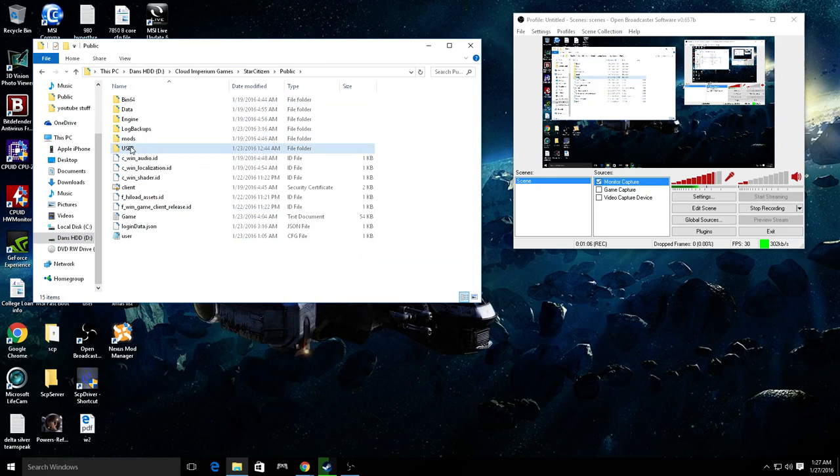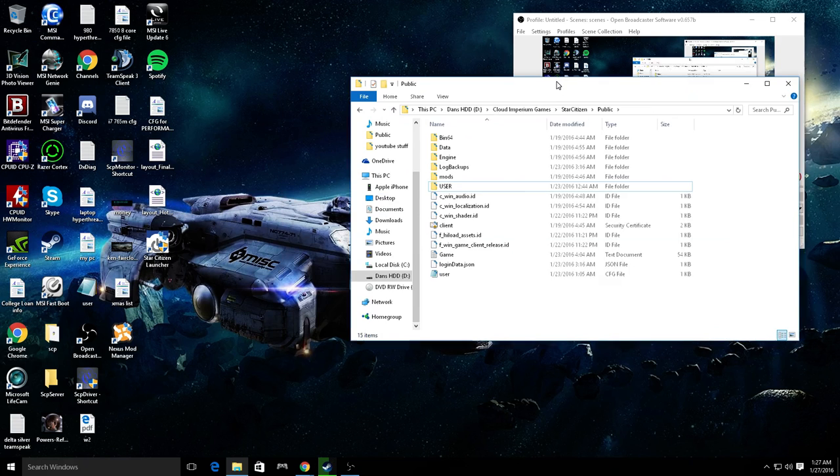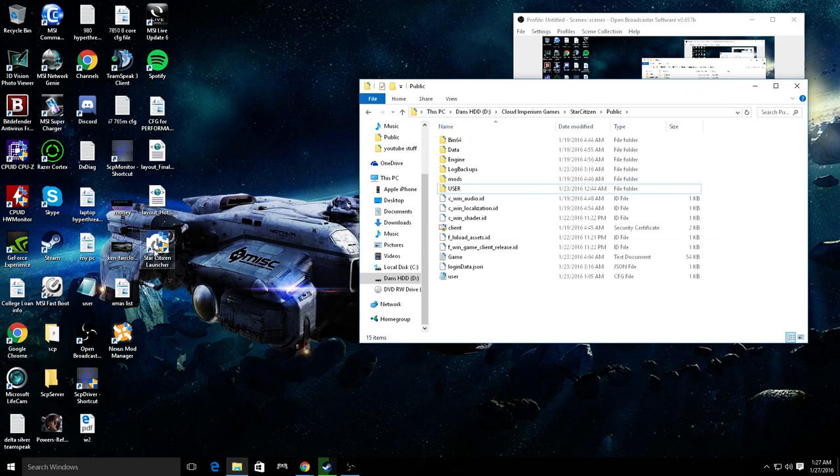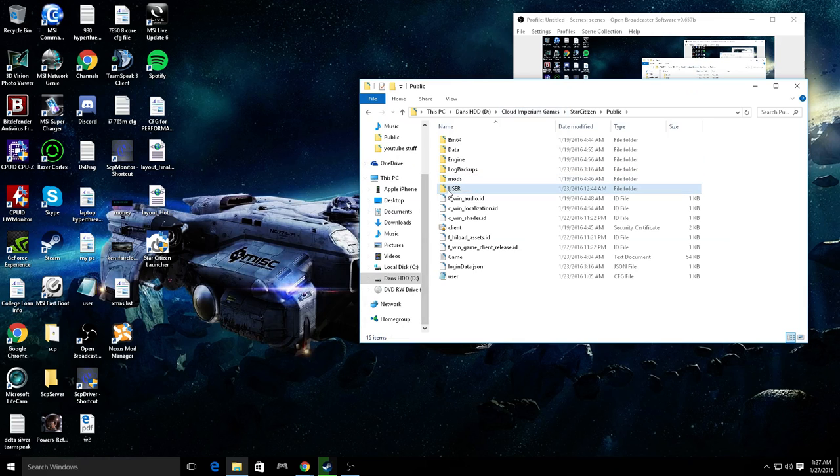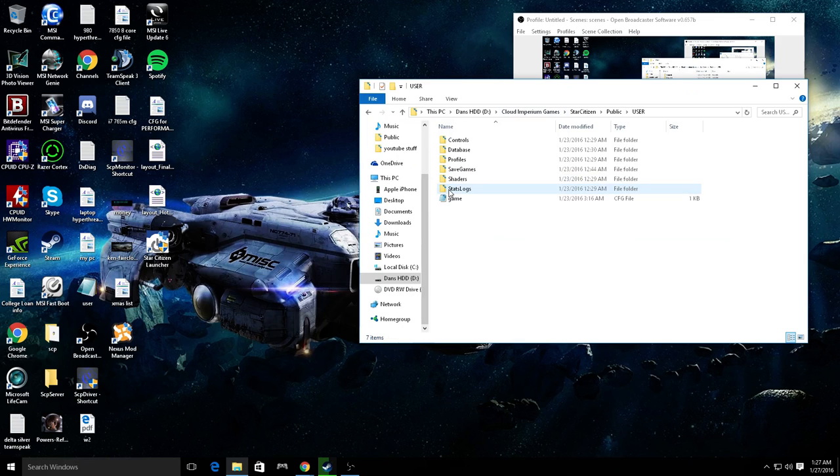And then whenever you want them back, you start the Star Citizen launcher up, load it up, log in, start the game, and then you alt-tab out. A new user folder should pop up only when you start the actual game. Click it.